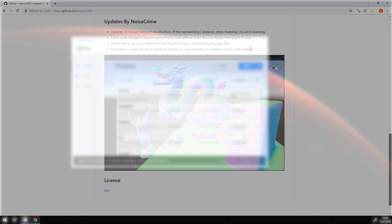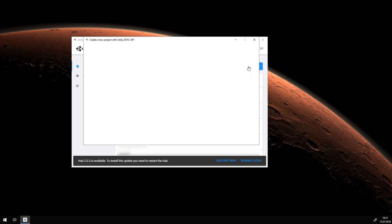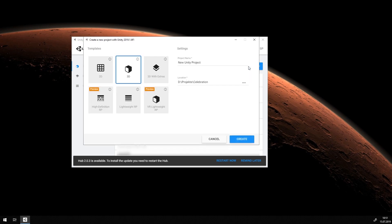Let us start with a fresh Unity project. Do not forget to set it up as an HDRP project. If you are using the Unity Hub, this is as easy as clicking this preset button here.